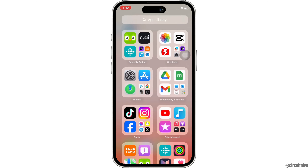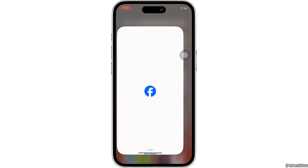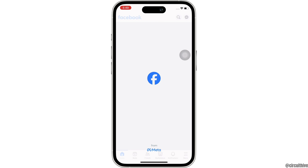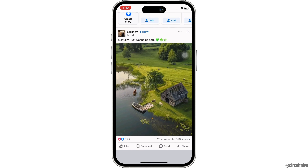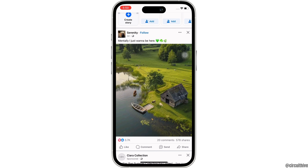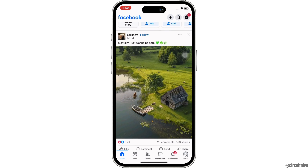Firstly, go ahead and open the Facebook application on your device and further, make sure that you are signed in.